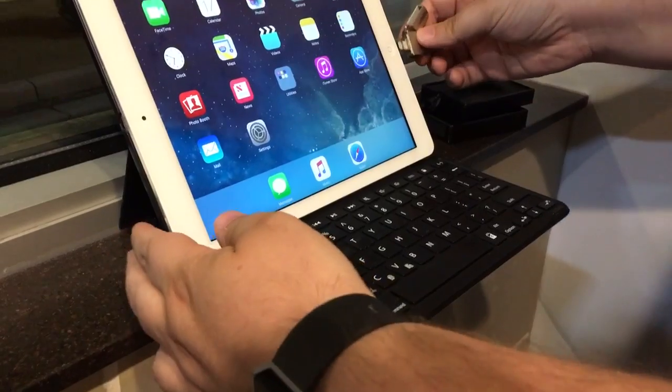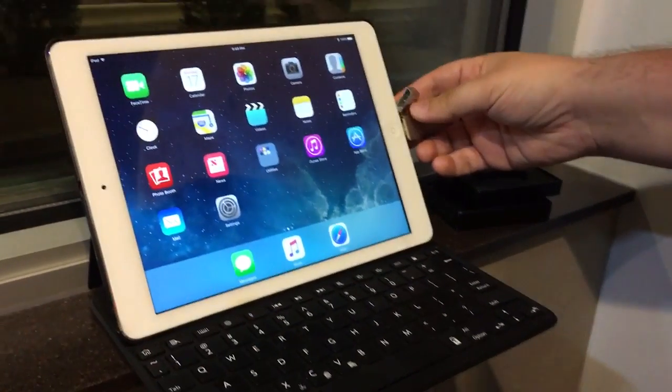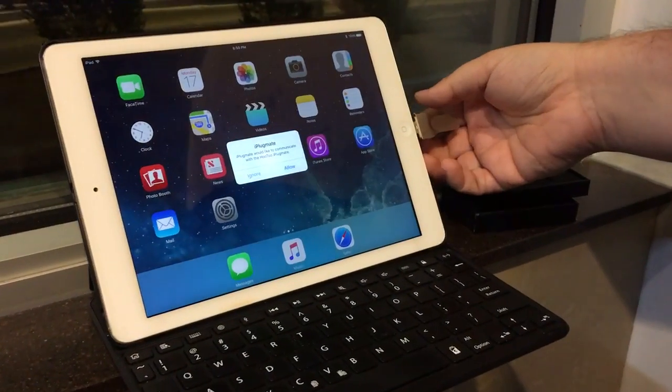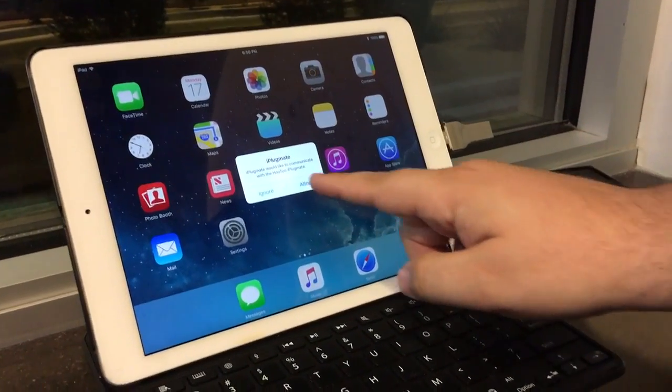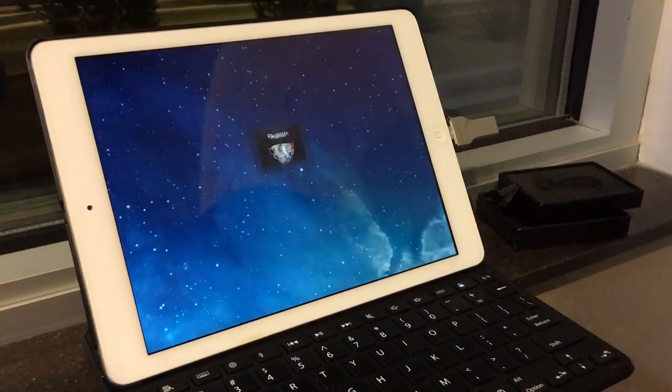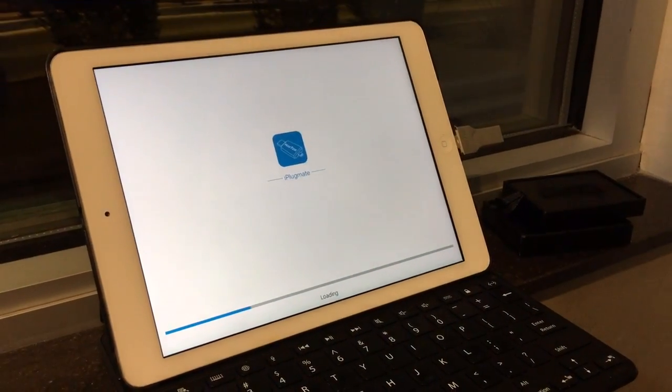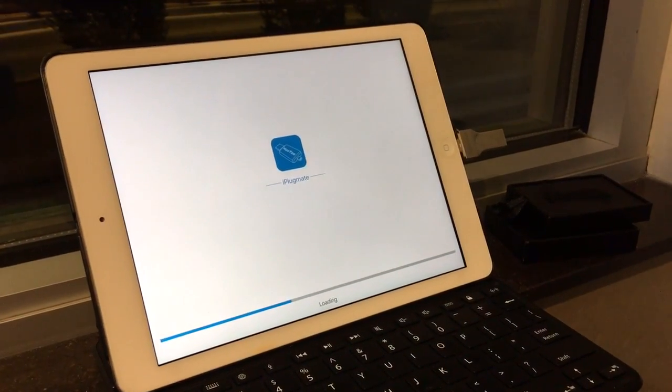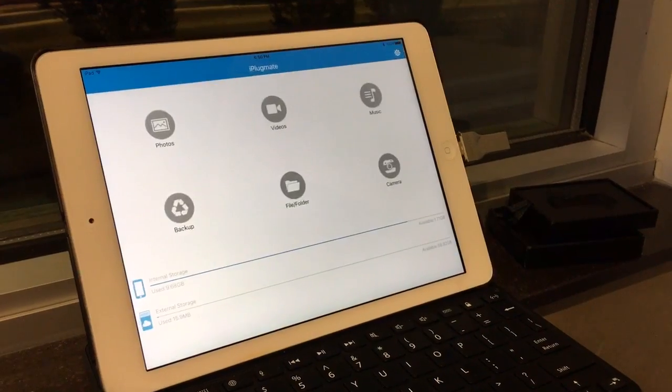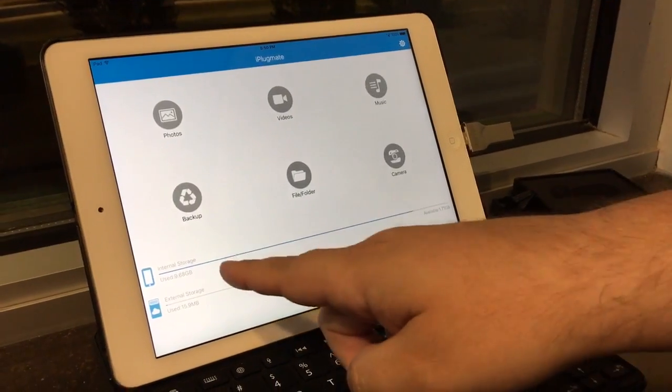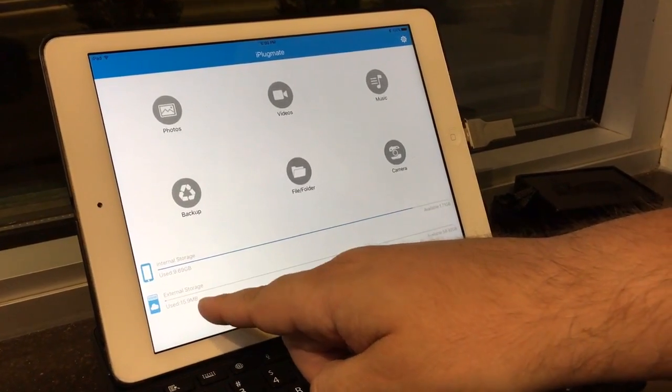They have a free app, so just plug it in. The app's already downloaded, but if you don't have it, it'll ask you to download it through the App Store. We hit allow to communicate, it loads, and now you can see internal storage and external storage.